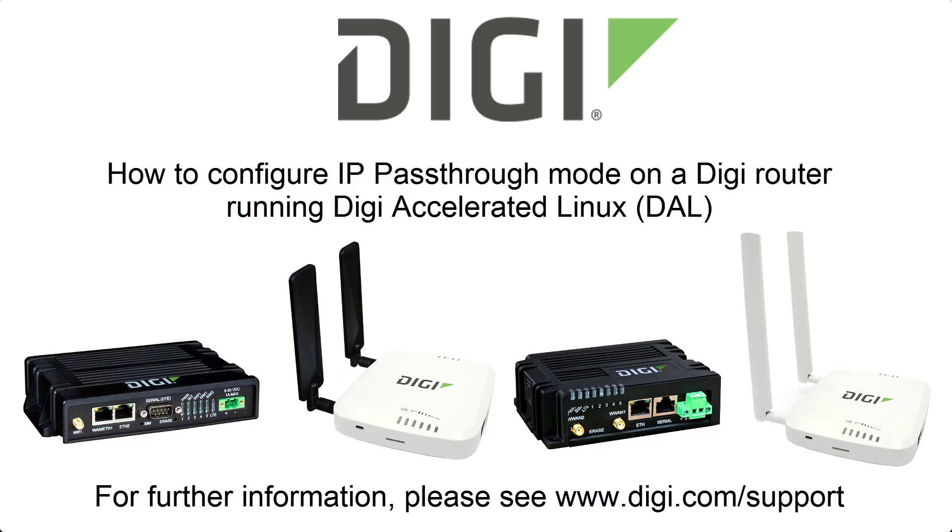This short video will show you how to configure IP passthrough on a router running Digi Accelerated Linux, such as an EX, IX, or one of the older 6300 or 6310 routers running current firmware.